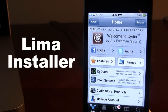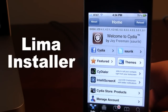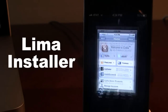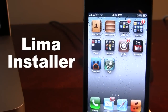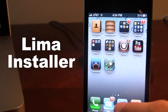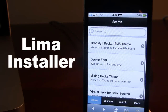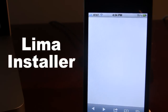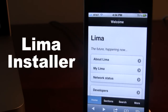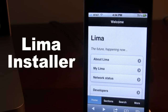Now a new company known as Lima Installer is kind of having a little competition with Cydia that allows you to browse these applications, tweaks, or themes using the native Safari browser on your device. It is called Lima and it is the future happening now.